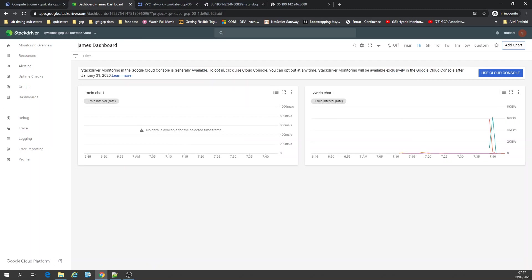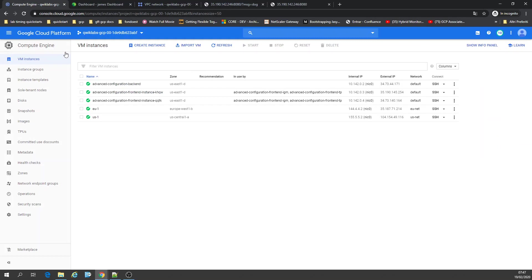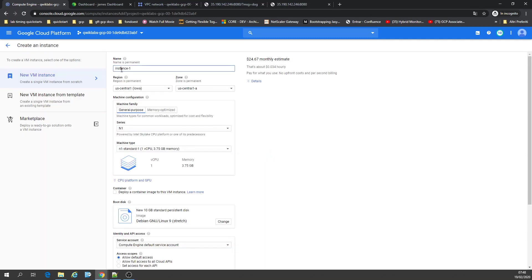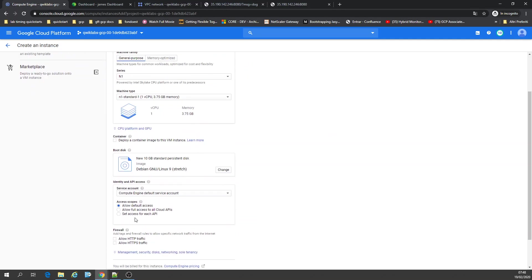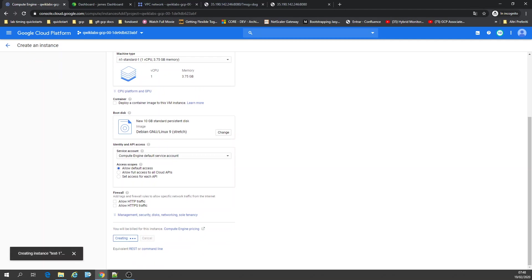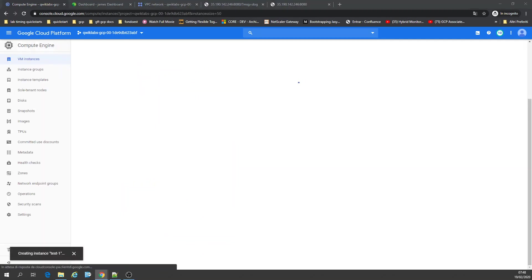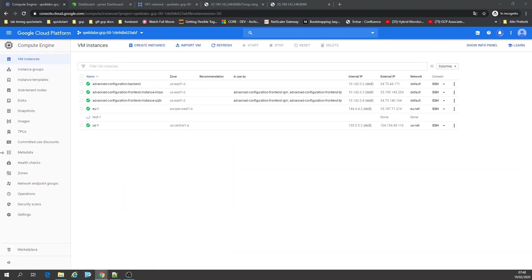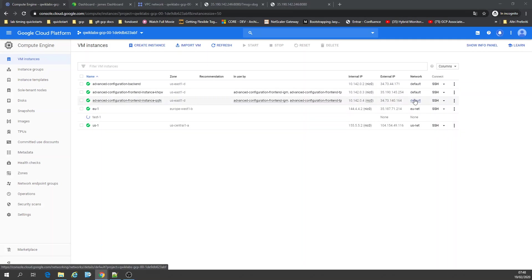Now we're going to create a test — a virtual machine for testing. I'm going to call it 'test'. Virtual machine. I'm going to leave it on Iowa, everything okay. I'll load this — all those things — it's fine. Let's create it. Actually I could use all these ones here, but they are in different networks, so I'll leave that for the default one.